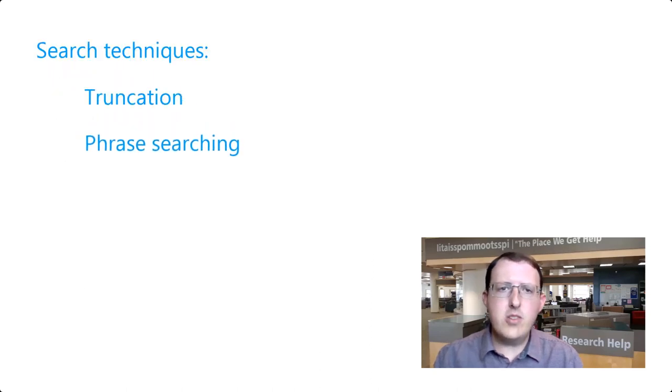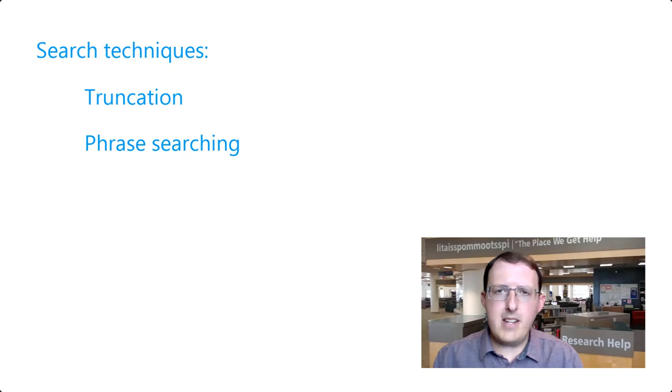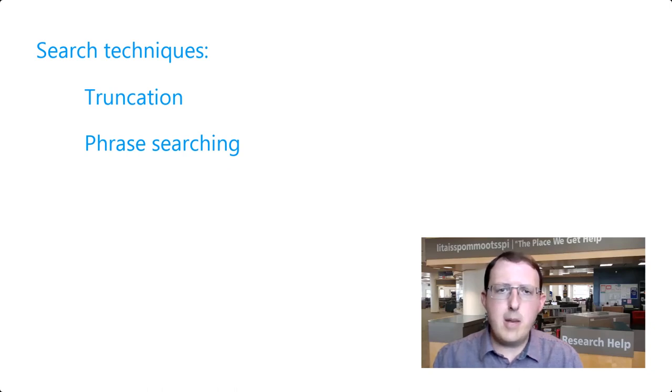Phrase searching and truncation are relatively simple and effective techniques that you can use to find what you need more efficiently. Keep in mind, though, that you typically can't use truncation within a phrase search.